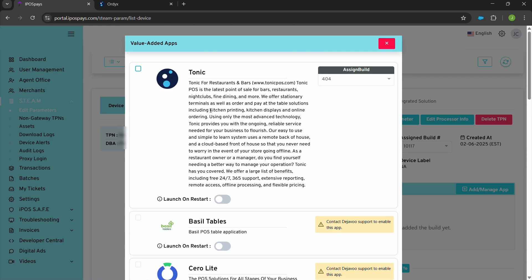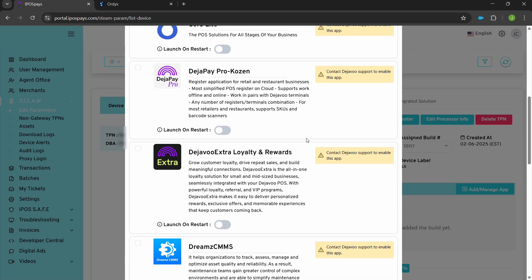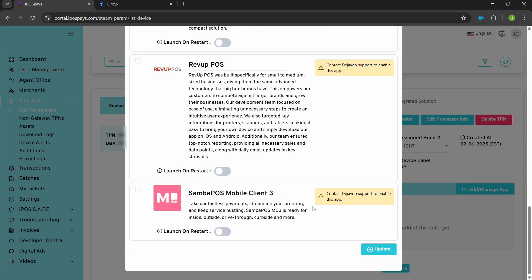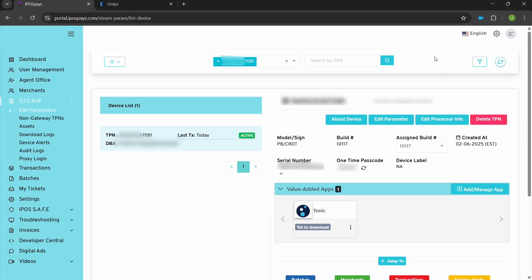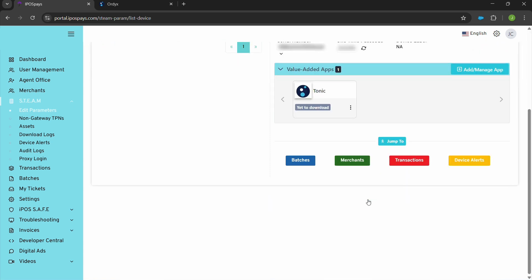Scroll through the list — it could be at the top or within the list. Find Tonic and click on it. Make sure you click on launch on restart. Then you're going to have to assign the build. Best practice is to always assign the latest build version, which for today is 404. Once you select that build, scroll down to the bottom and hit update. It'll show you that the app was updated successfully and you will now see your add/manage app under value added apps.